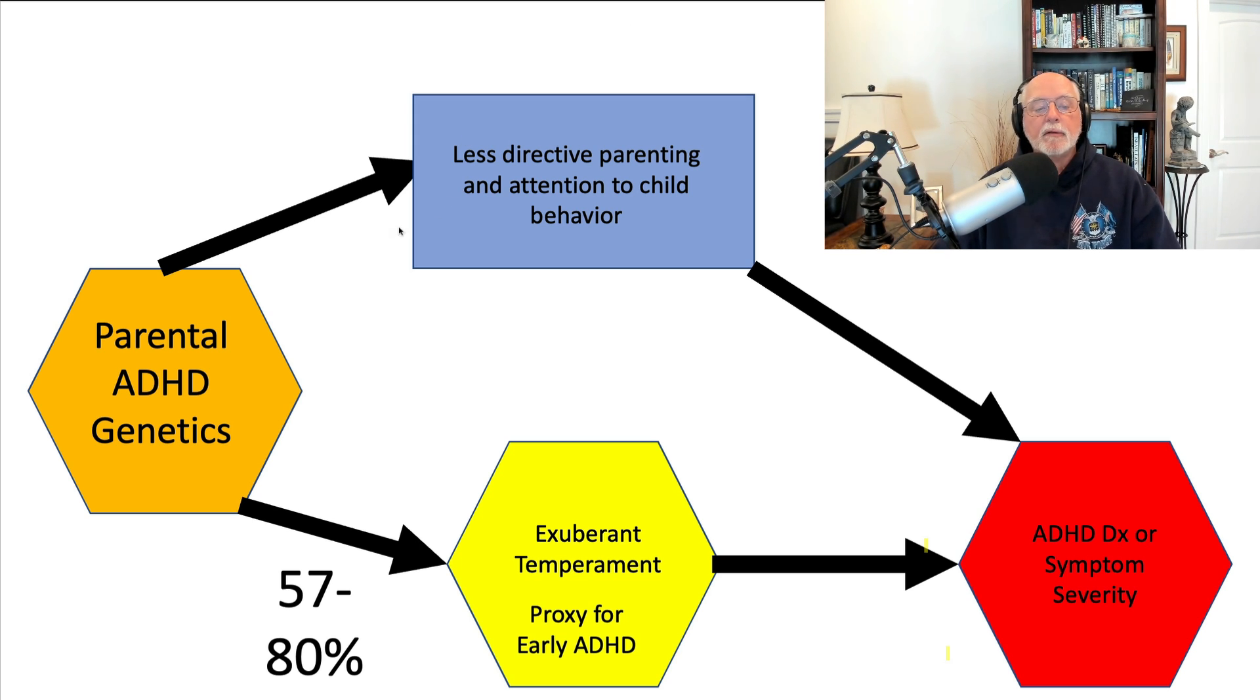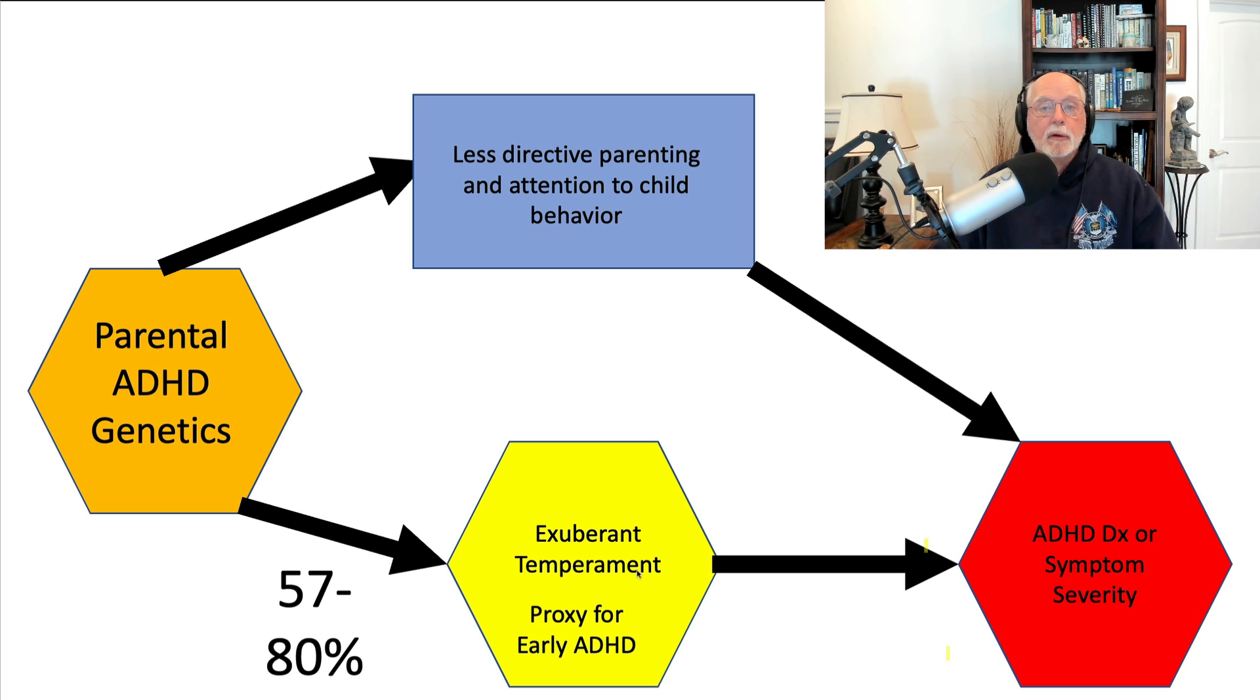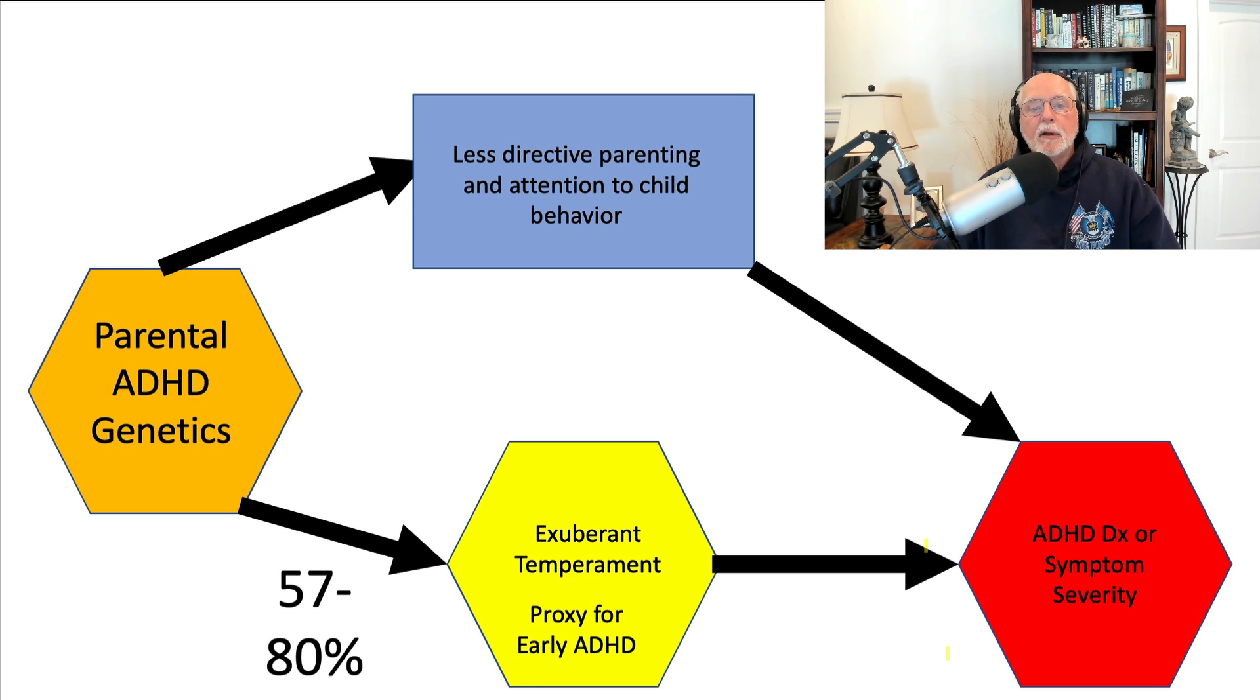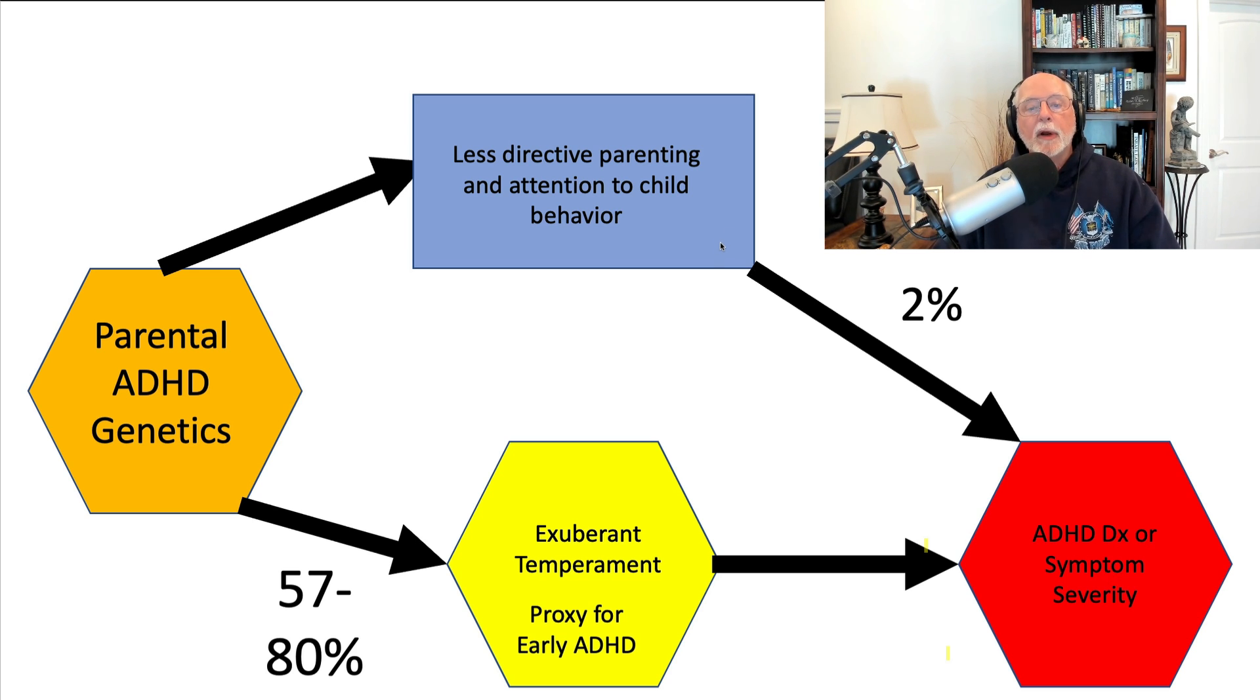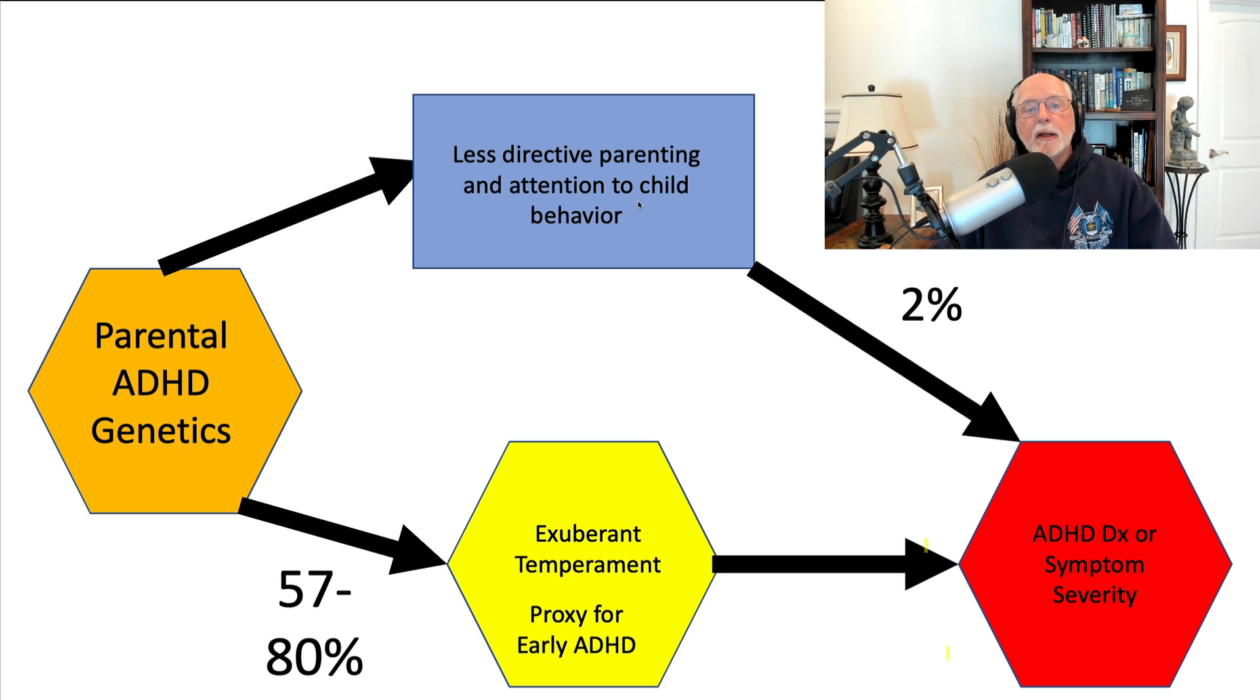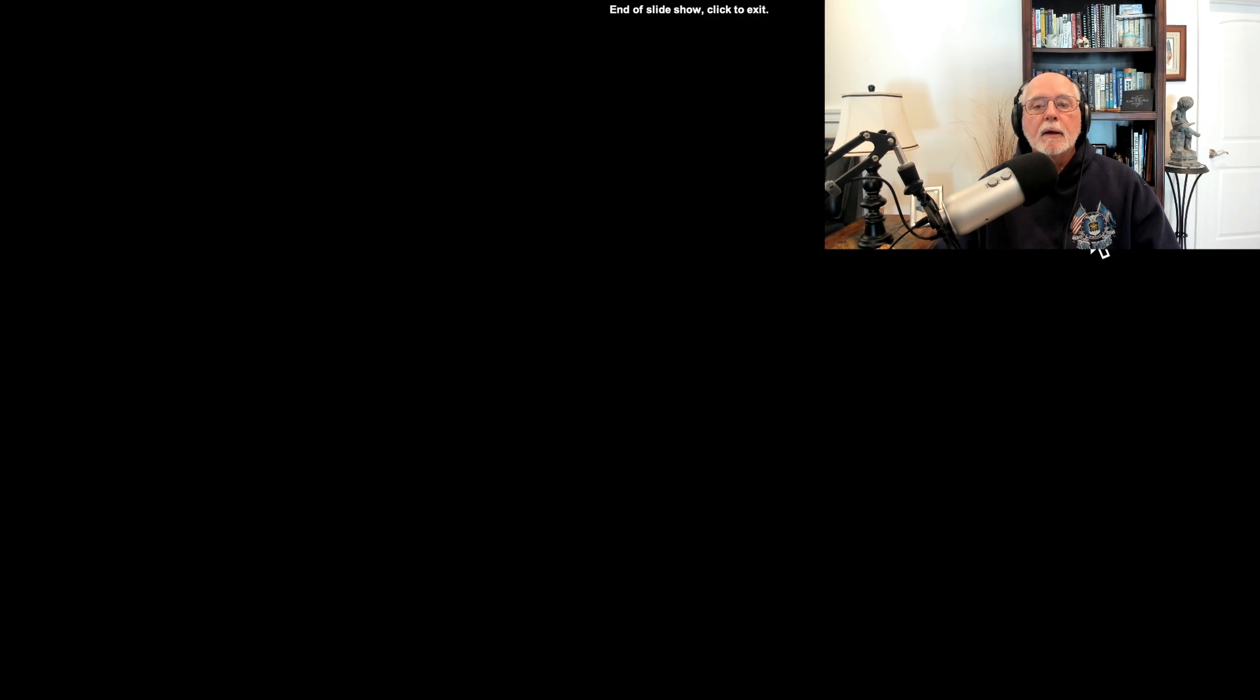Because as the Norwegian study found, and as twin studies have found, 57% to 80% of the variation in child ADHD-like behavior, including exuberant temperament, for instance, probably, is determined by genetic factors in the family, from the parents and in the children. Only 2% of the variation in ADHD symptoms is the result of parental behavior directly. All the rest of the risk for ADHD is not really mediated by parenting, as that Norwegian study found. It is mediated by genetic factors. So, to conclude.